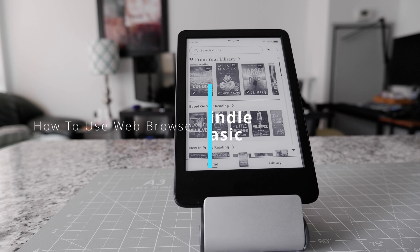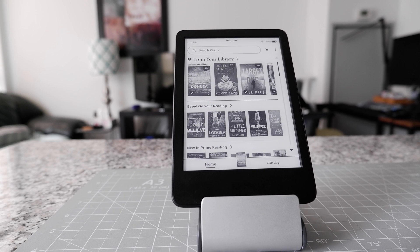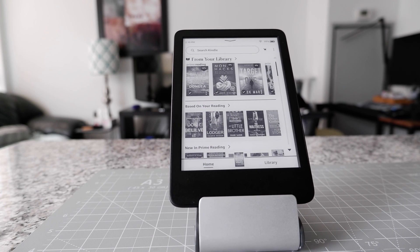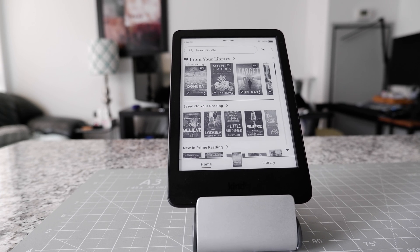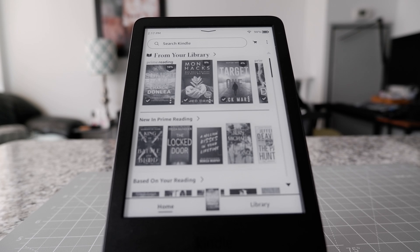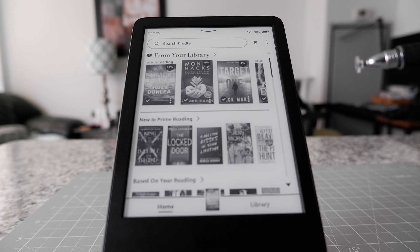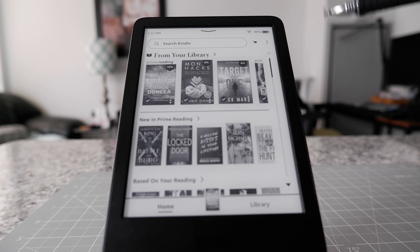Hello everyone, this is Ahmed Dan and today I'll show you how to browse the internet on your Kindle basic. The first thing you have to do is connect to your Wi-Fi, and then from the home page